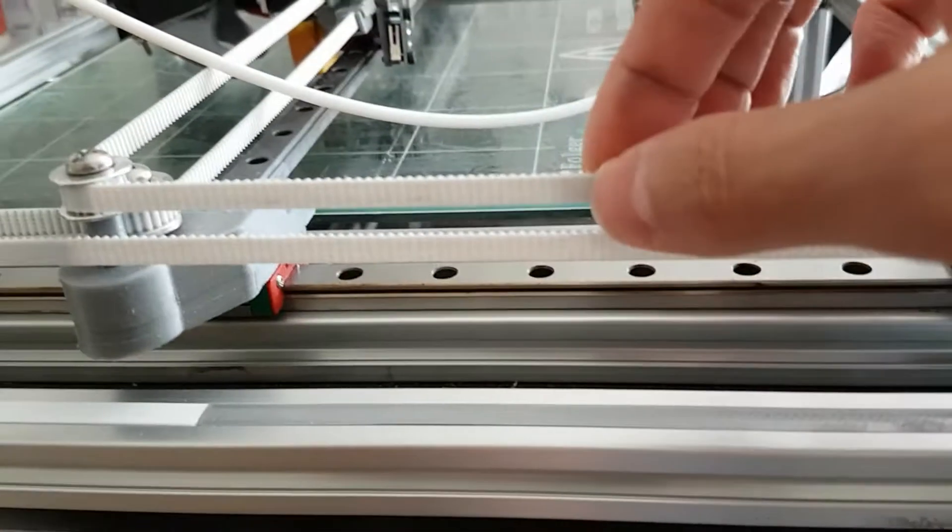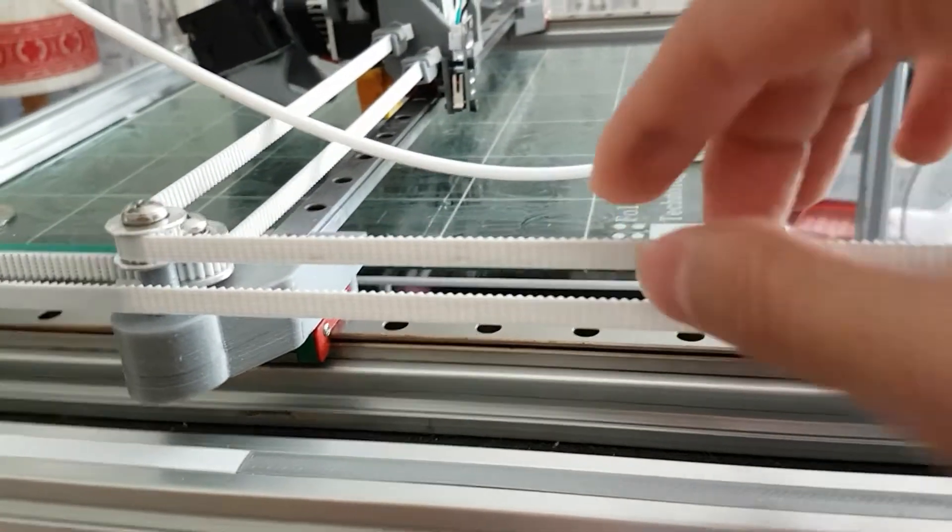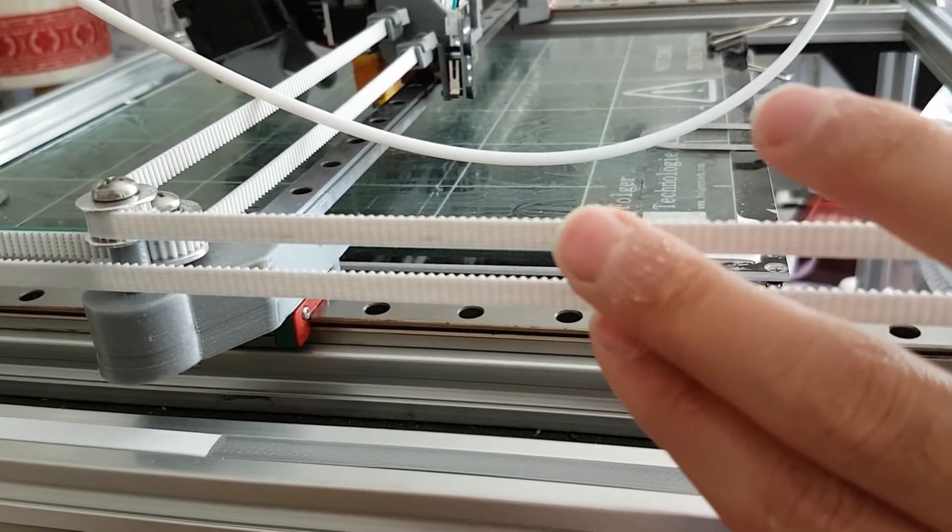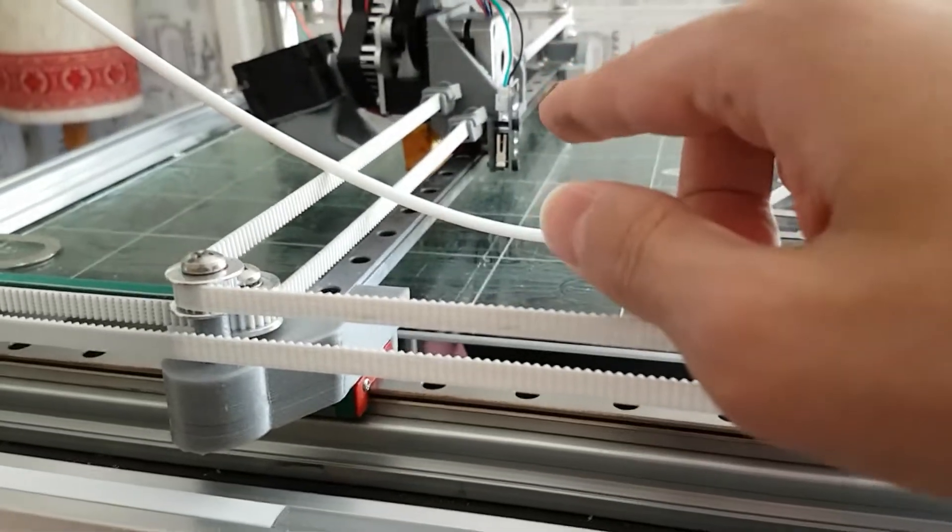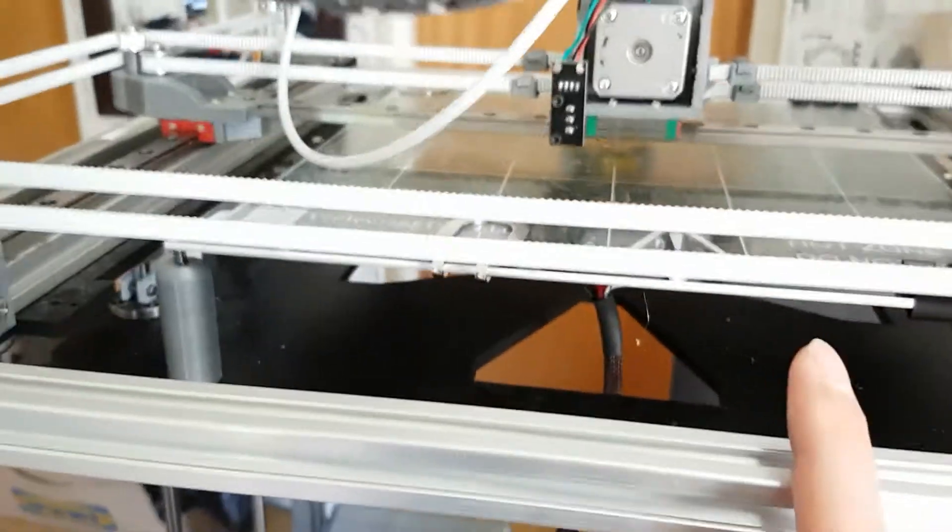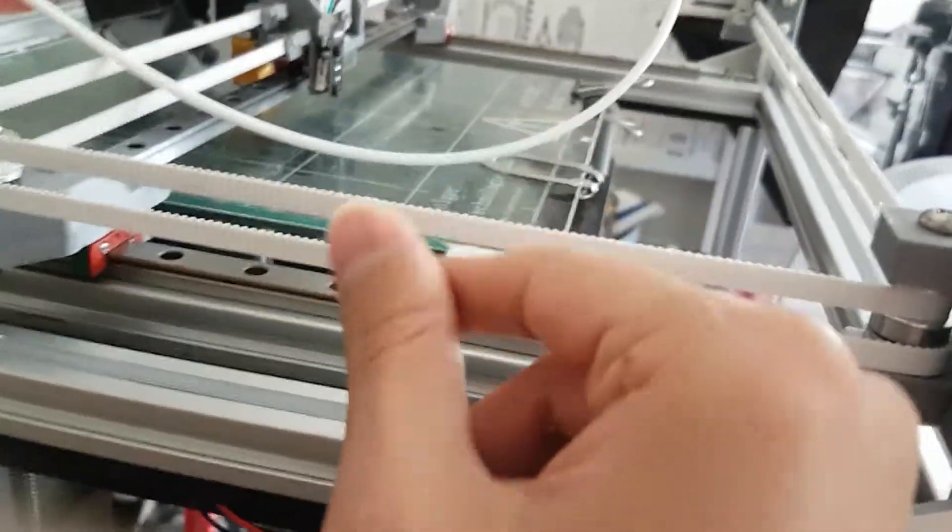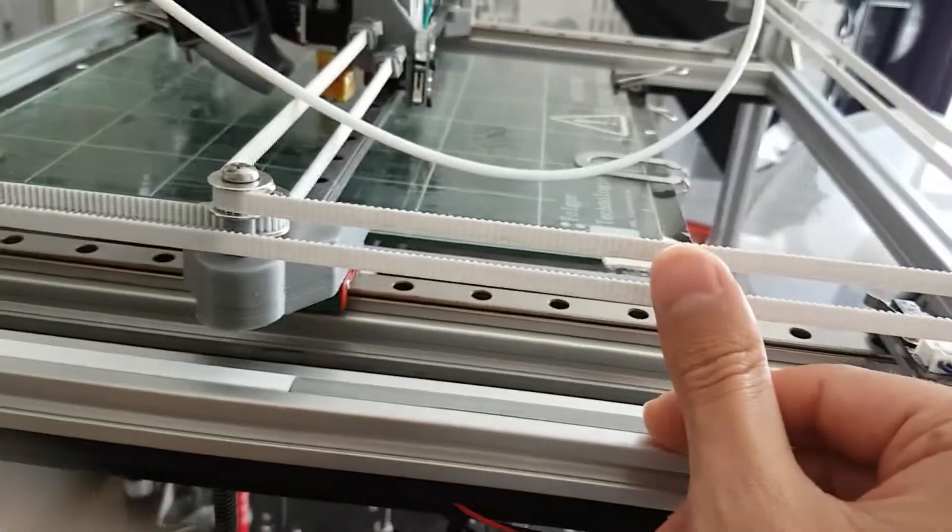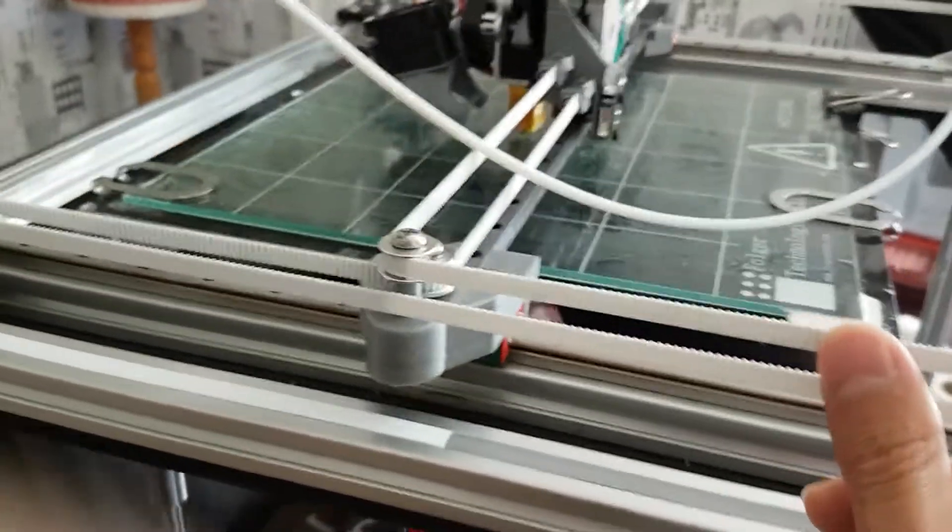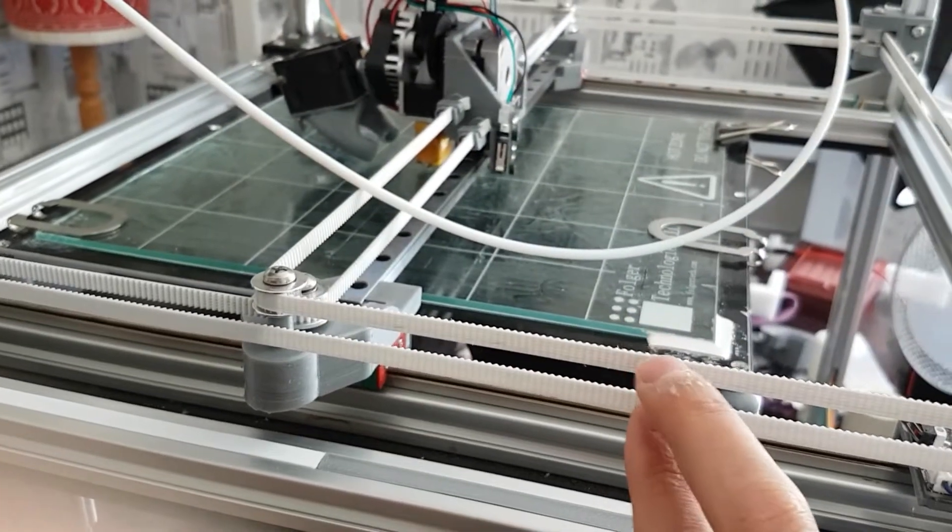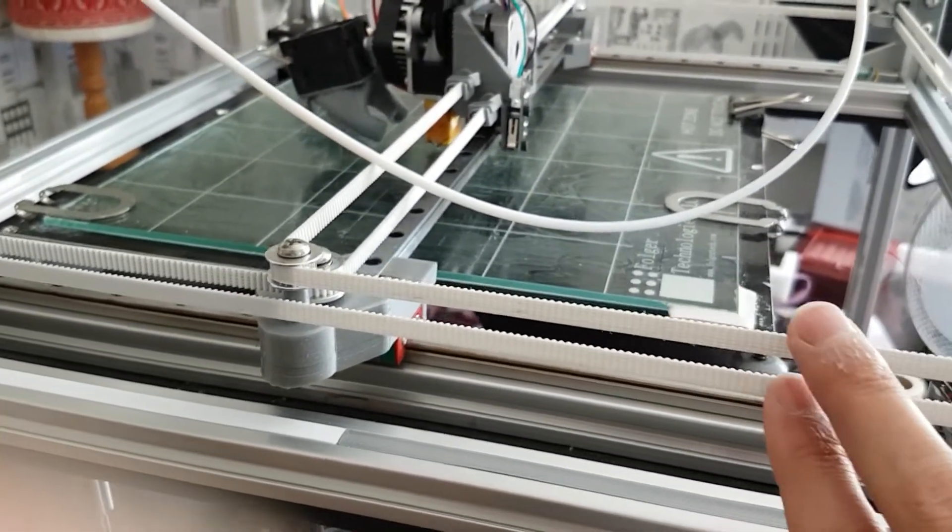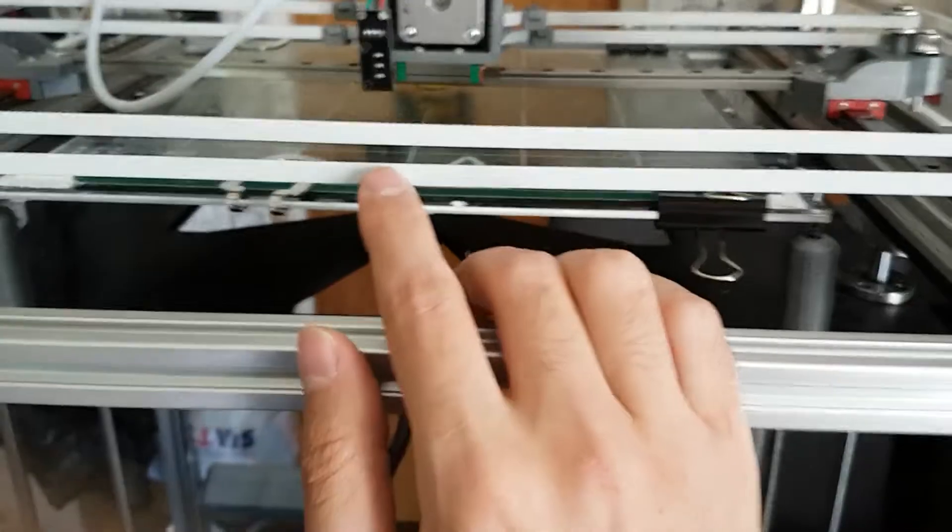These belts are steel core belts. They're incredibly strong, very strong. It's very hard to cut them. When you are going to tighten the belts, you don't have to tighten them very much.